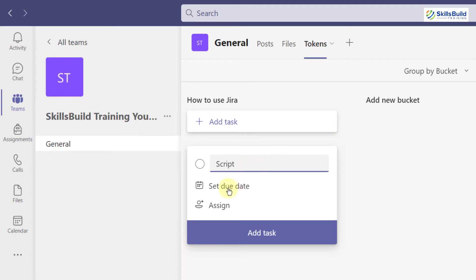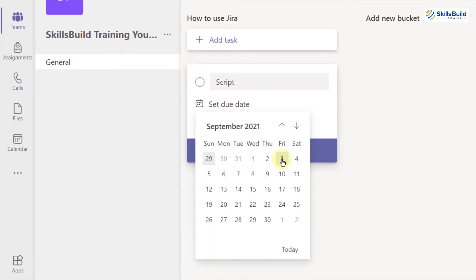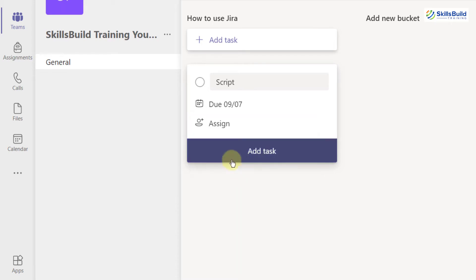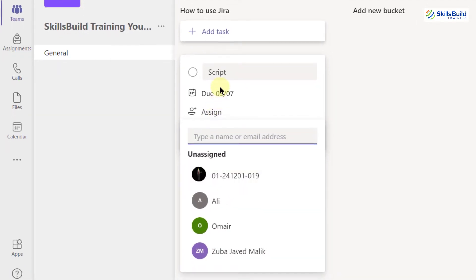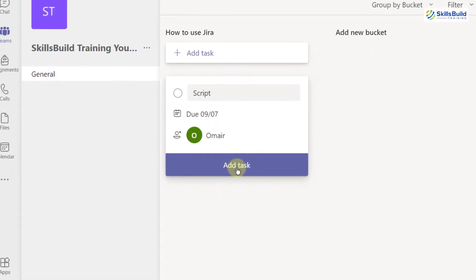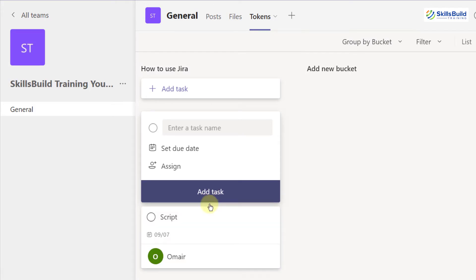I'll write the task name and set a due date. Today is 3rd of September and I want the script to be completed before 7th of September. There's an Assign button where I can assign this task to any team member — I'll assign this one to Umair. I'll click 'Add task' and this task has been assigned successfully.